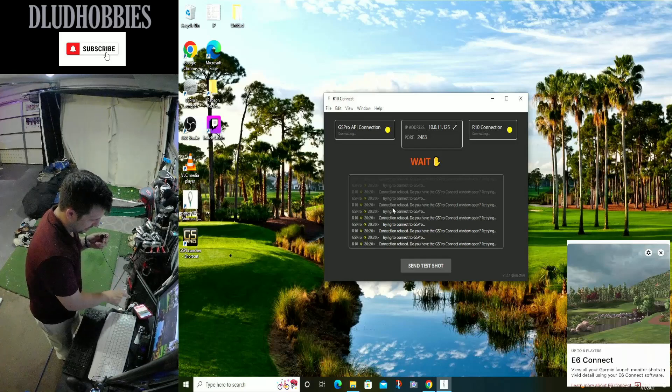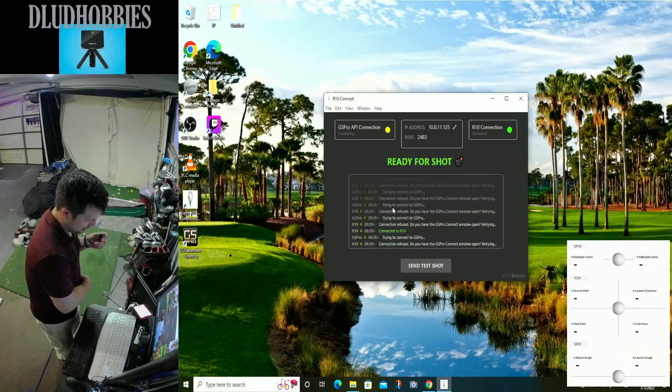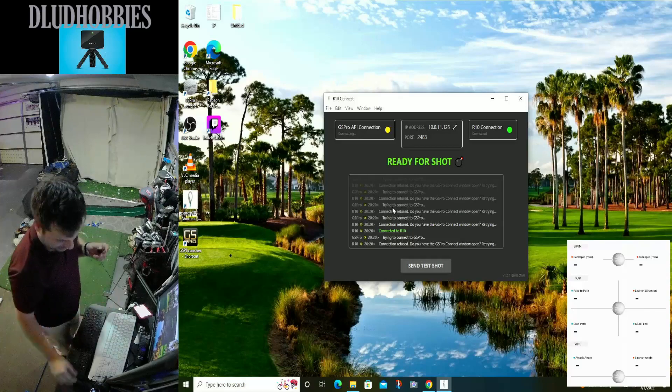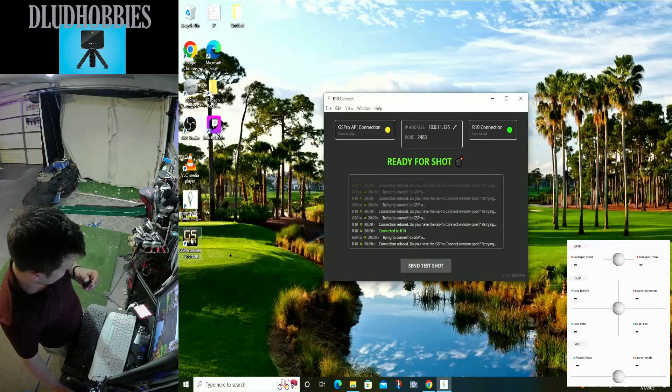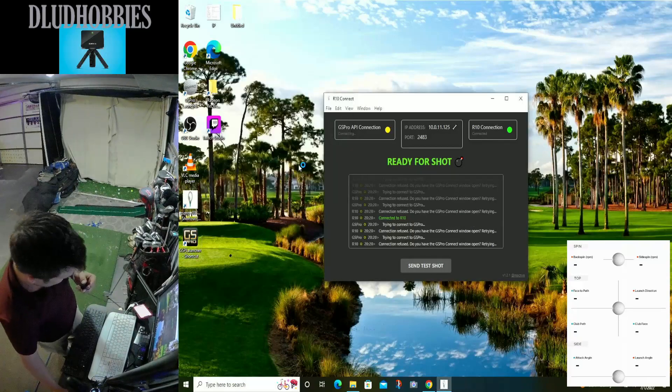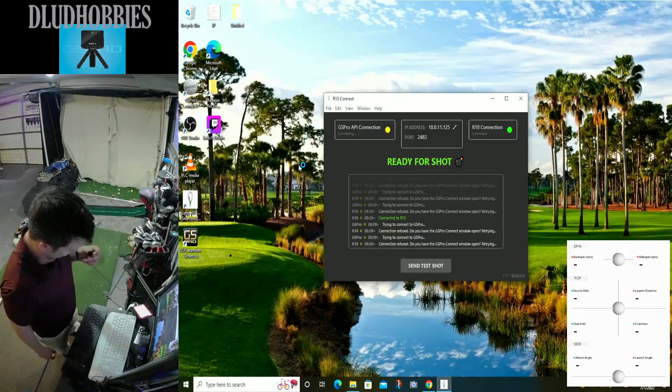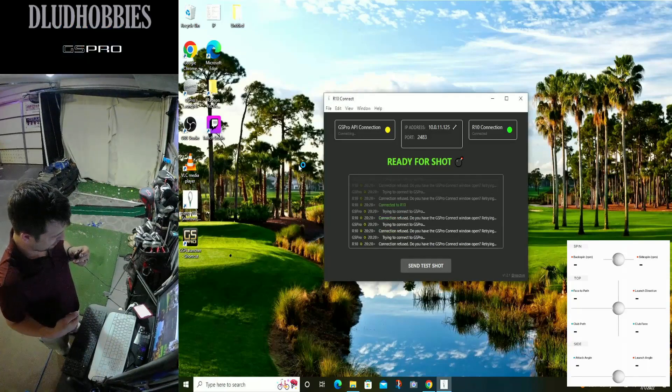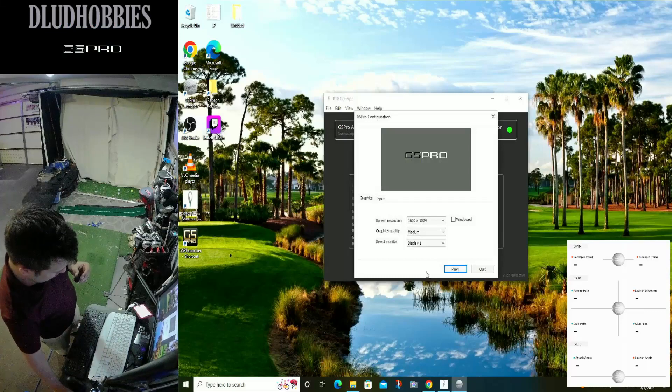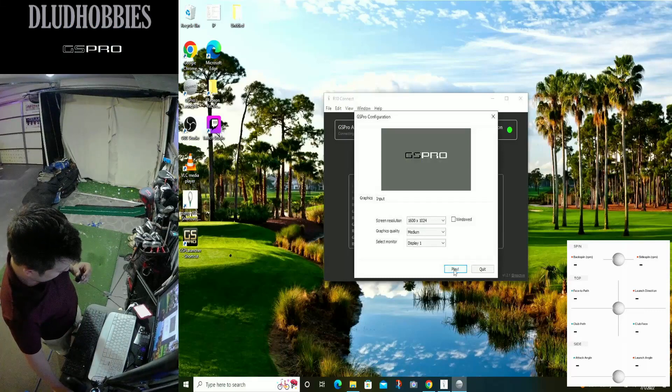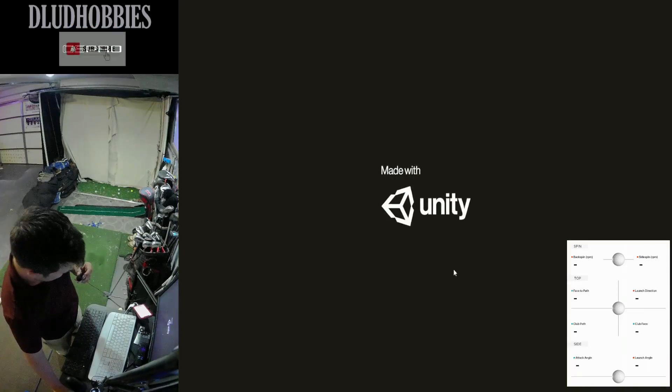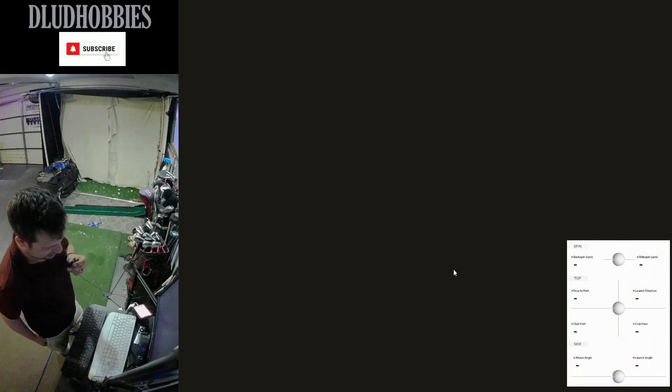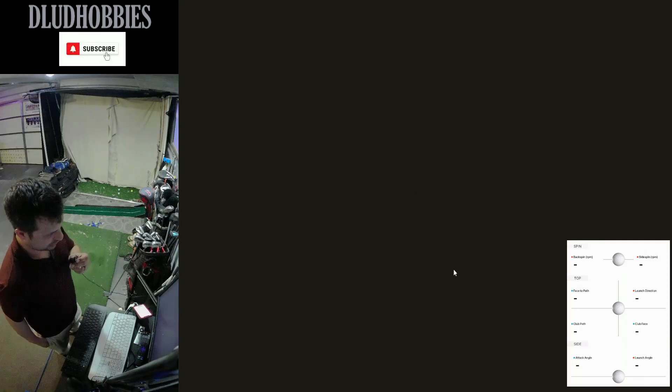This is now, I guess, technically V3. It connected fine still. What we should have in this version is the ability to get some club data from the Garmin R10 and the Garmin app to the GSPro.